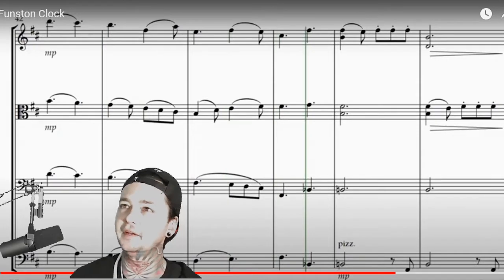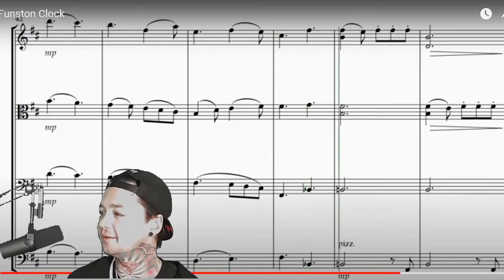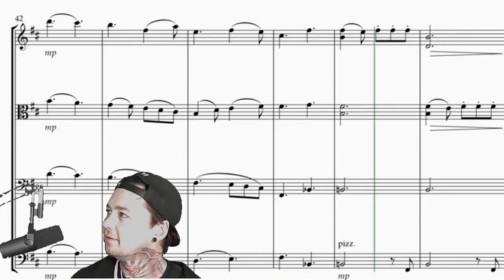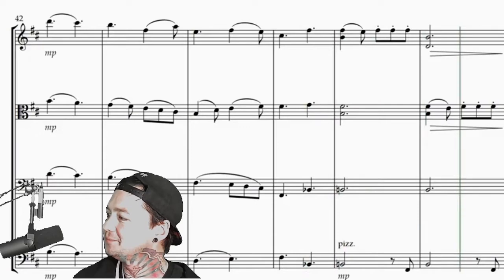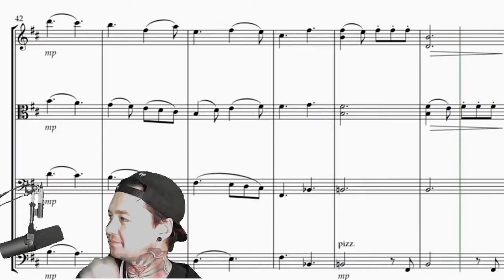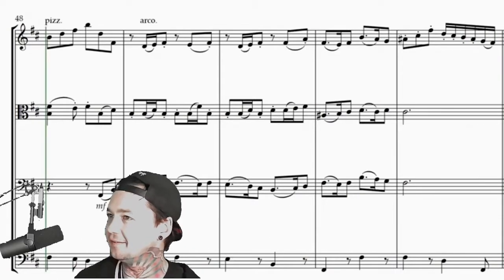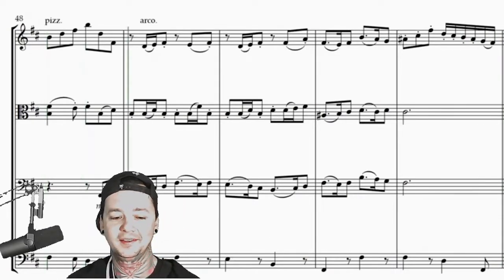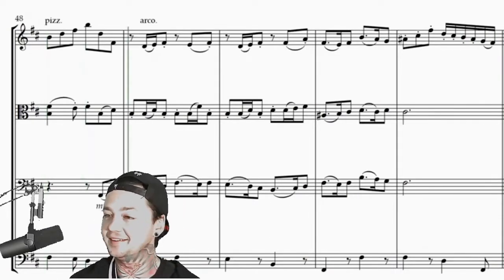Funston Klock from Pineapple Sandwich, located somewhere in the United States.